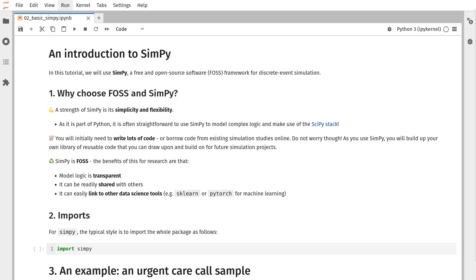In this video, we're going to go through the basics of a free and open source software package called SimPy. A great strength of SimPy is its simplicity. It is primarily a simulation engine, providing a very small framework for you to use within your simulation models, where you code the logic yourself.